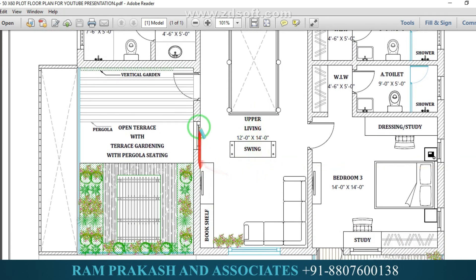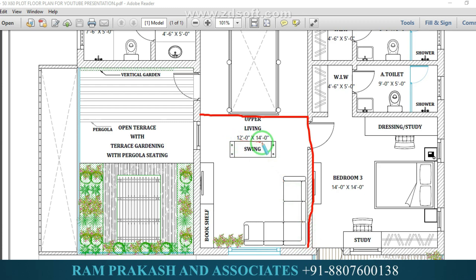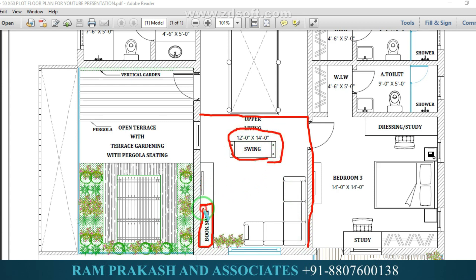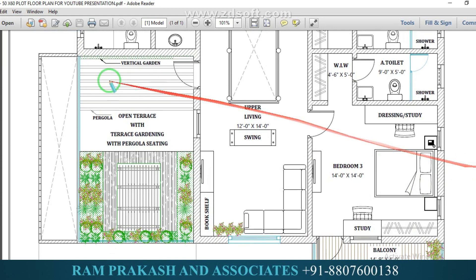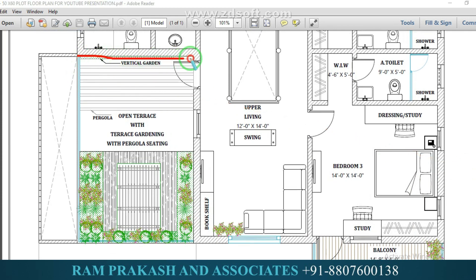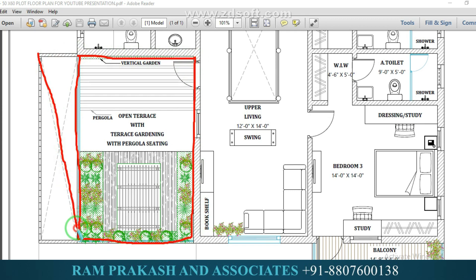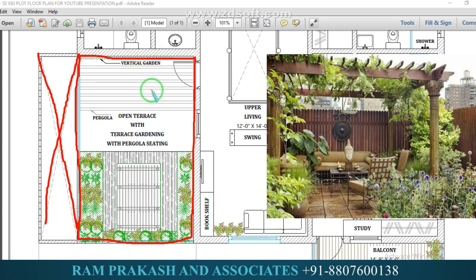The upper living size is 12 feet by 14 feet. This is a swing provision, a bookshelf, a TV unit, and a sofa provision. This is a family room. This is an open terrace. The sit-out space is open to the sky. This is a living area with an open terrace.